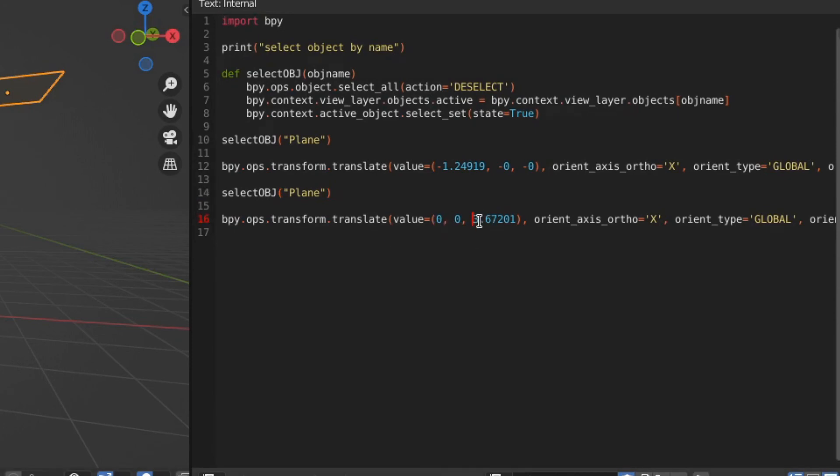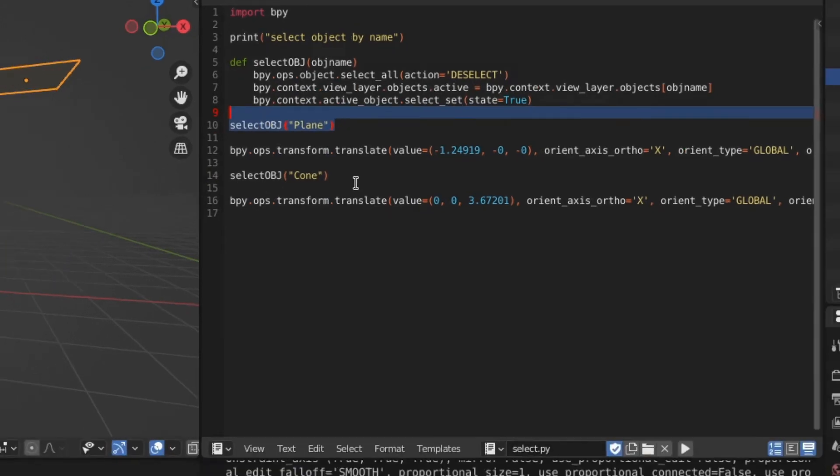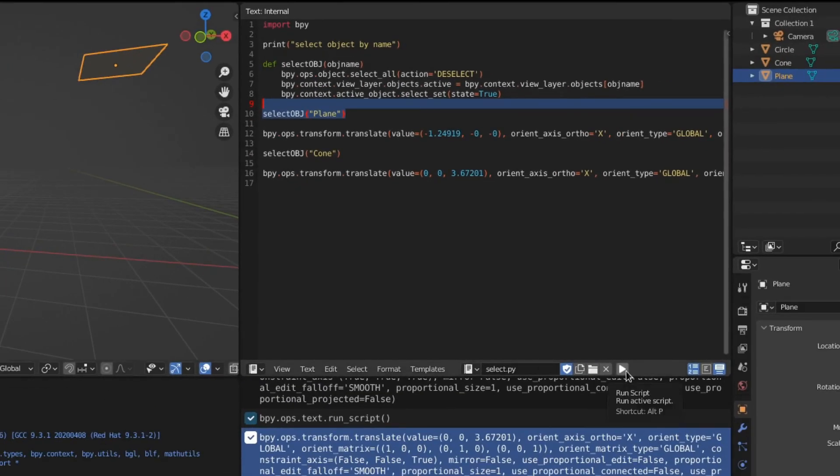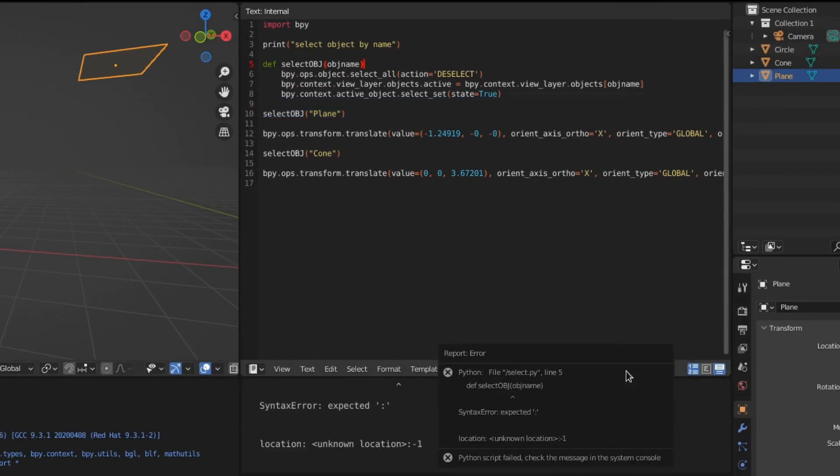And we have our transform commands. First we're going to select the plane, and then it's going to loop through, and then it's going to select the cone, and then it's going to do that.